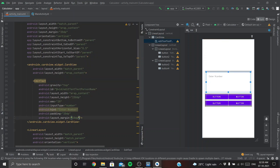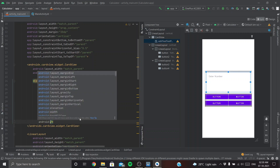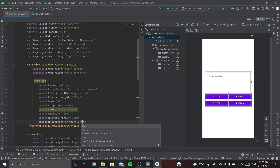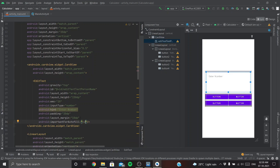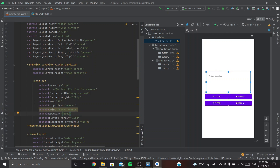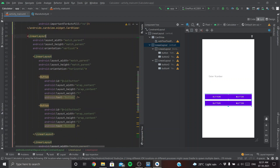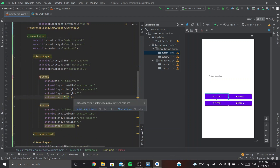Let's give a layout margin of 10dp and add padding. We also want the user to only type a number, so let's change the input type to 'number'. And we don't want any autofill prompts, so let's disable that.